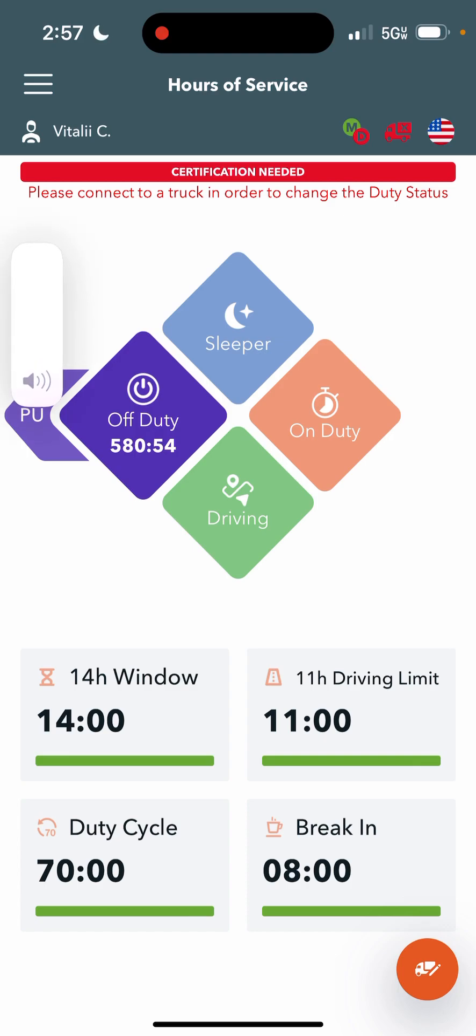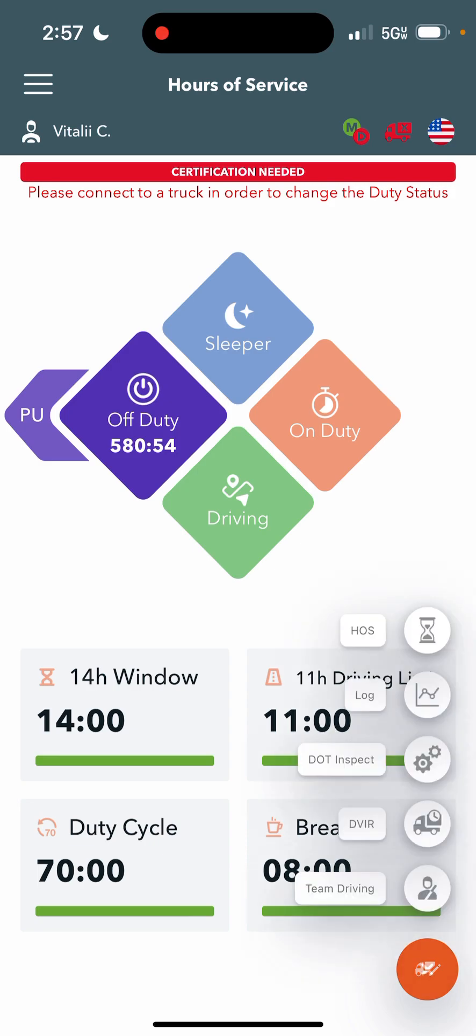It will not allow me to do that right now just because I'm not connected to a truck. But once you connect to a truck and switch statuses, you'll see it's literally the same thing as TrackInsure. Putting in your trailer number, shipping number is all the same. The 14-hour window, 11-hour driving limit, 70-hour duty cycle, and 8-hour driving limit until you need a break is all at the bottom here.